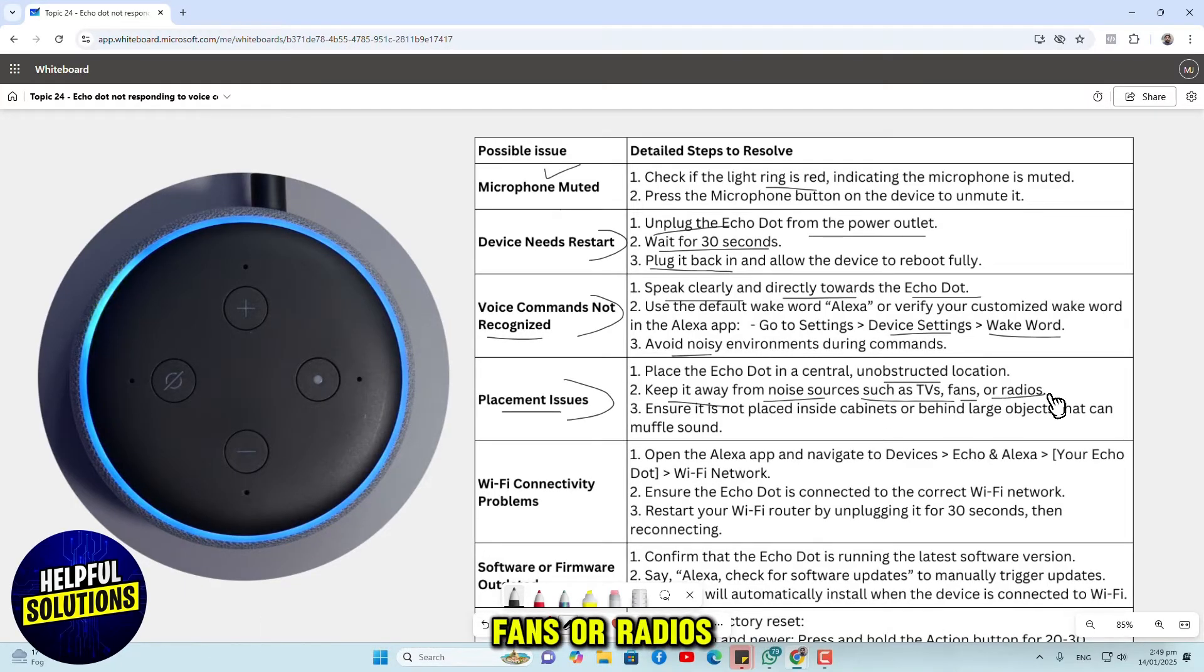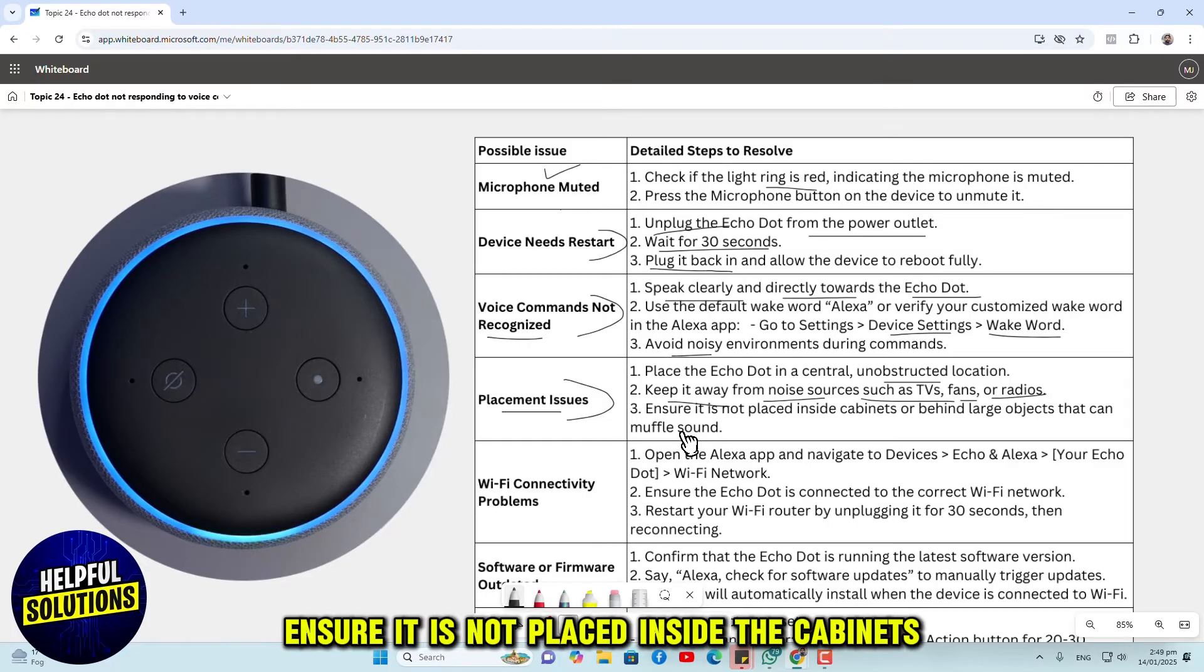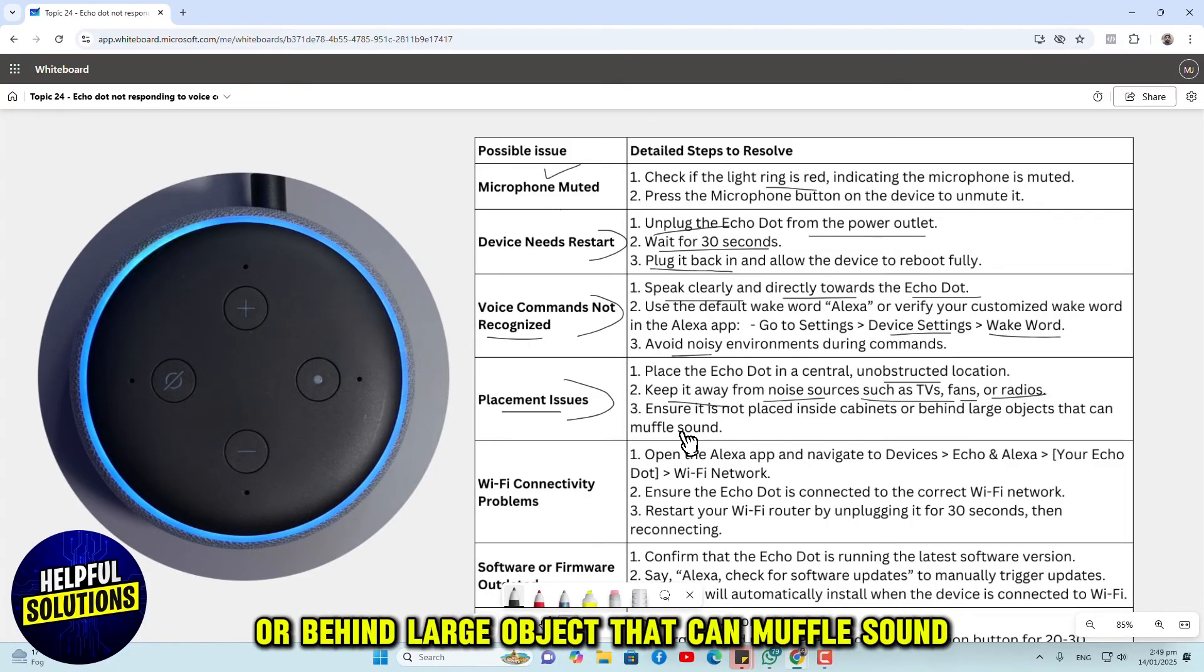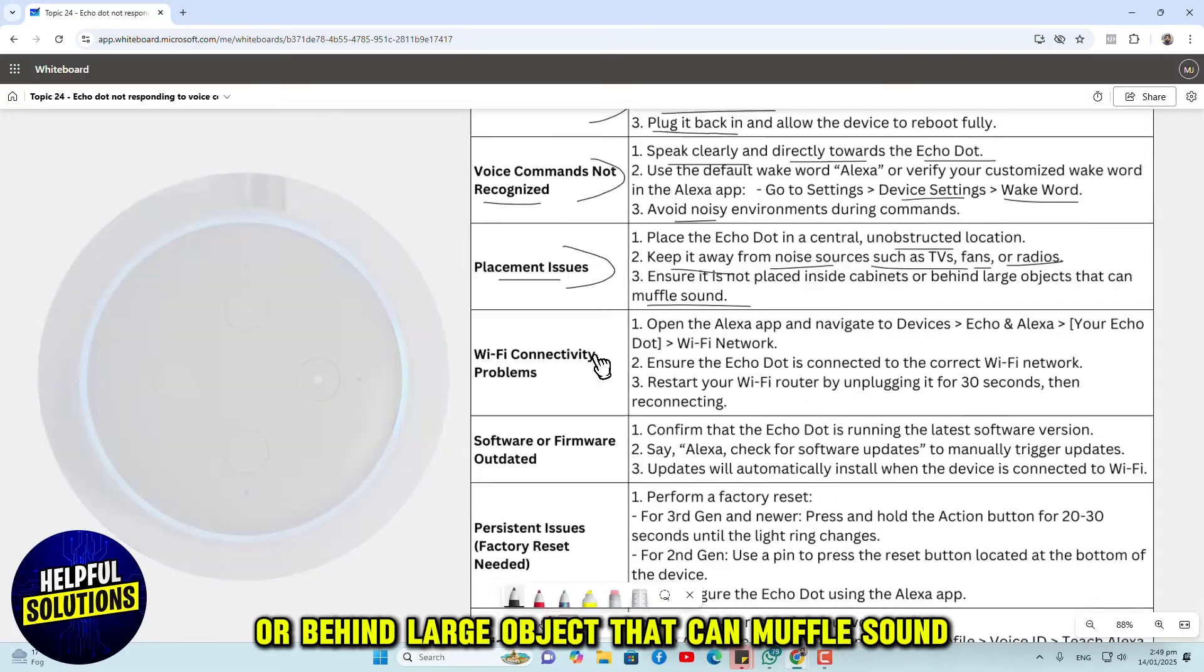Keep it away from noise sources such as TVs, fans, or radios. Ensure it is not placed inside cabinets or behind large objects that can muffle sound.